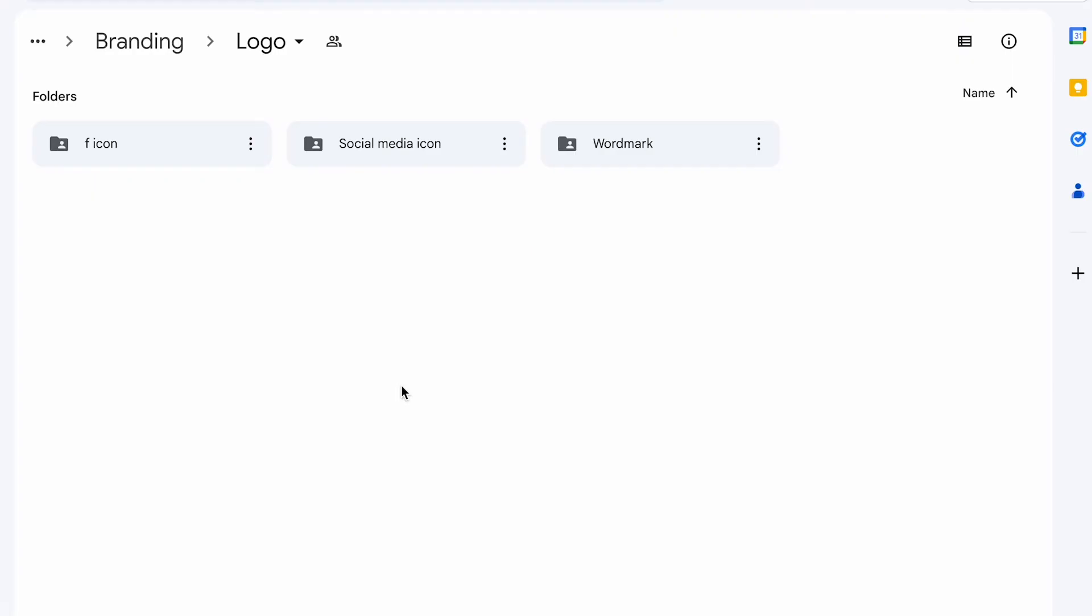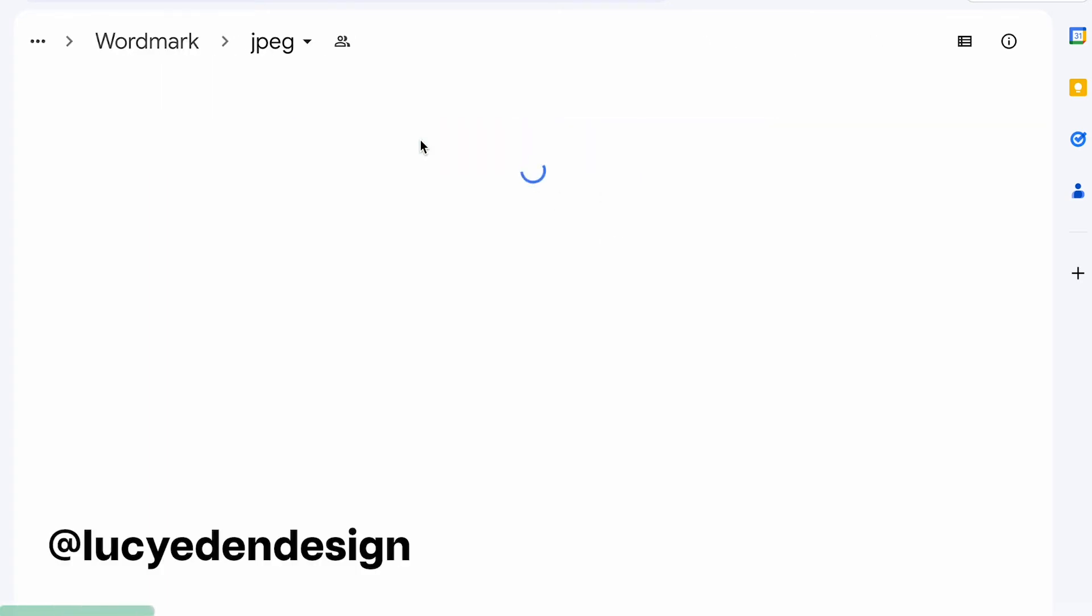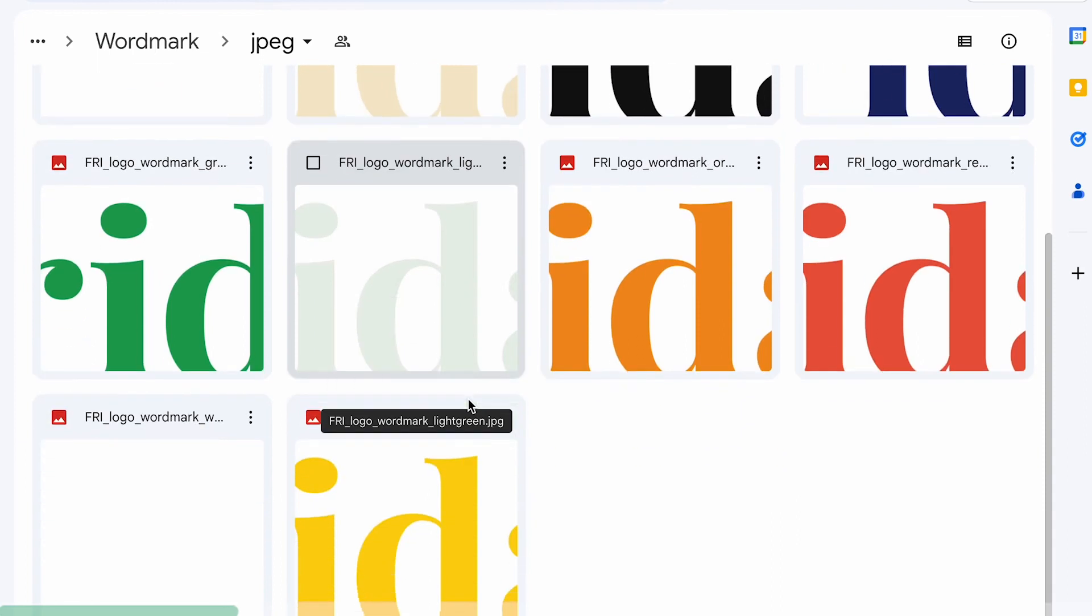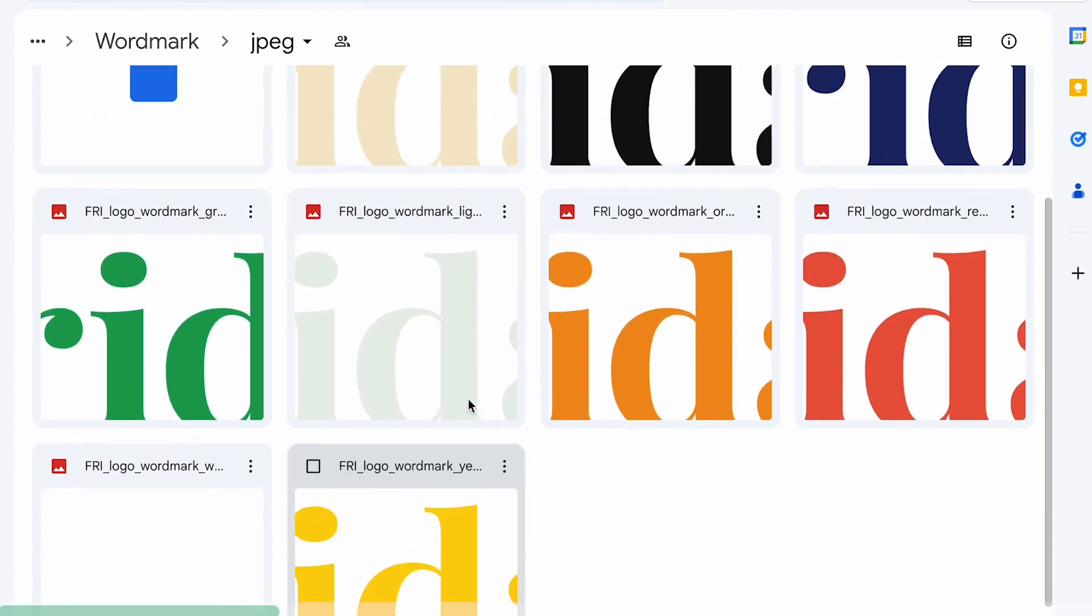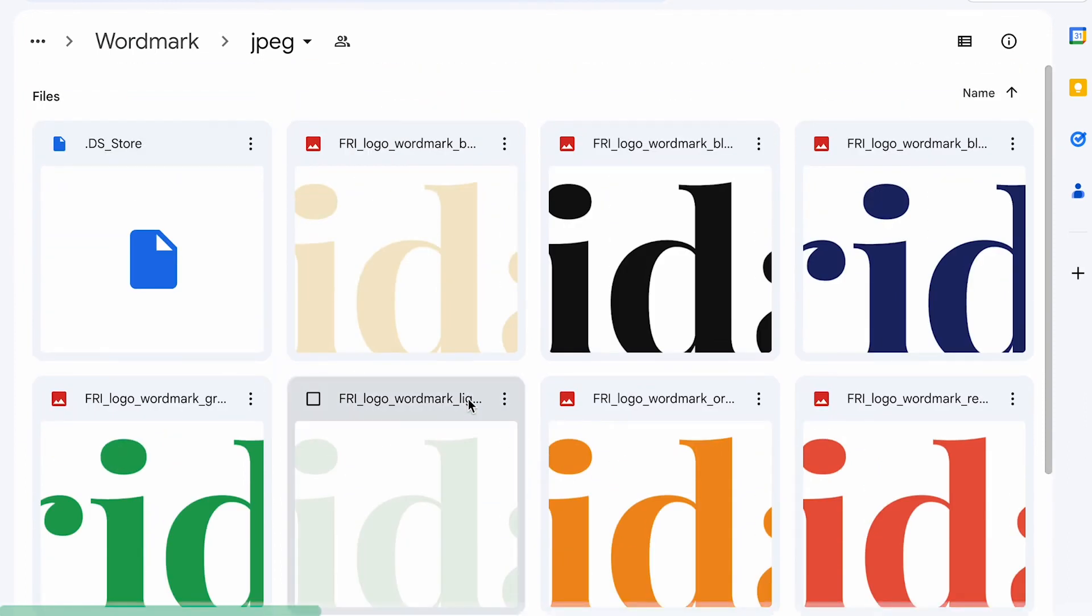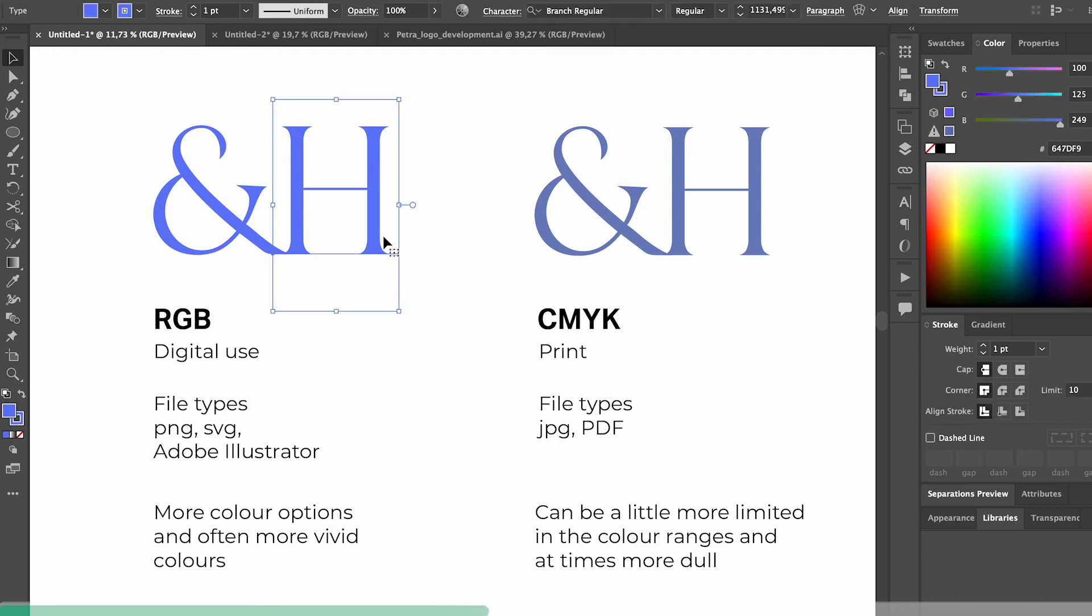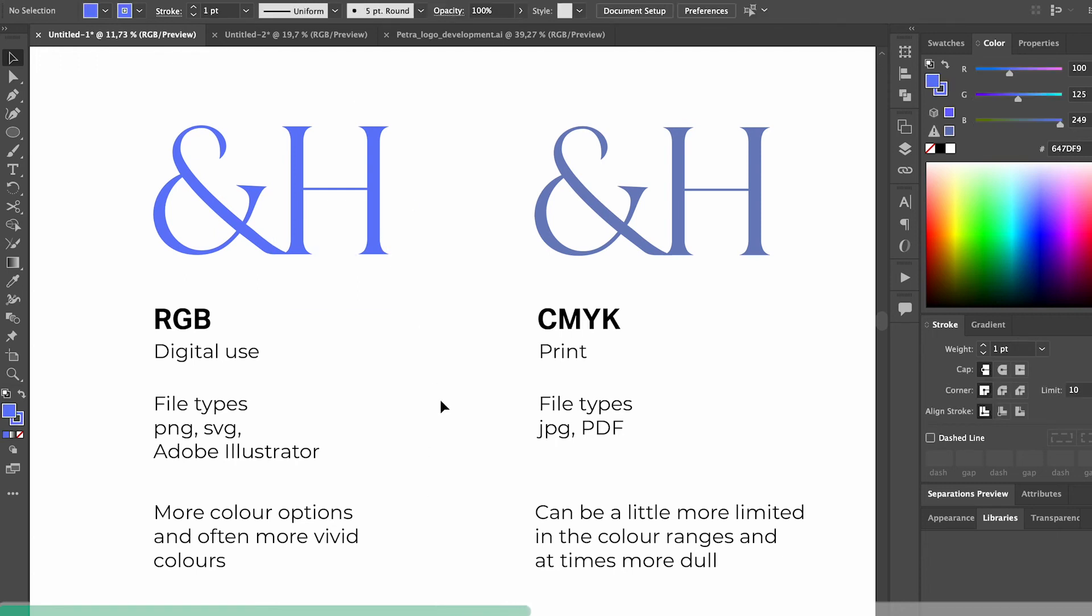This next tip is something that I learned from a creator called Lucy Eden and that is to create a document for your clients that explains what all the different file formats mean and how to use them. So for example, the difference between RGB and CMYK for example.